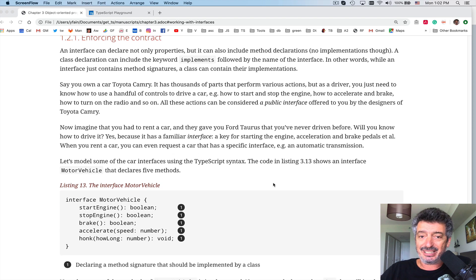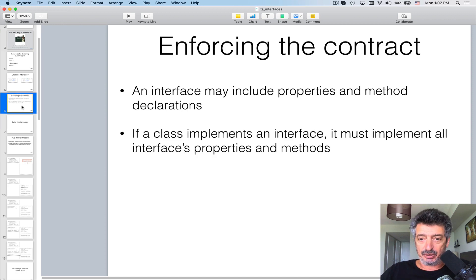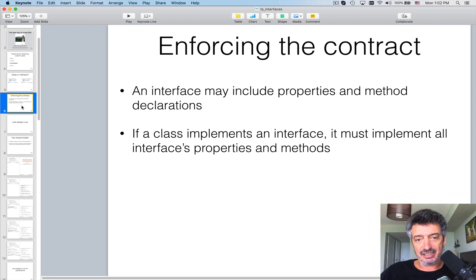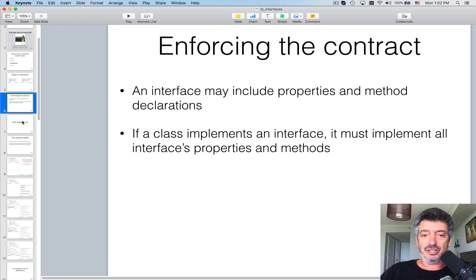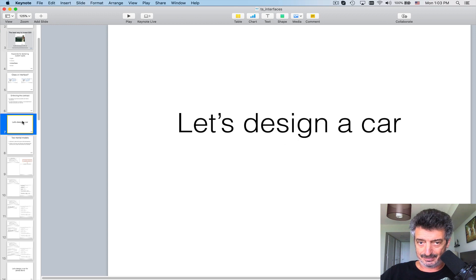Today we'll talk about how an interface can help you enforce the contract. An interface can include methods and properties, and if you declare that a class implements an interface — 'implements' is the keyword — it means you have to write implementation for each and every property or method declared in the interface.